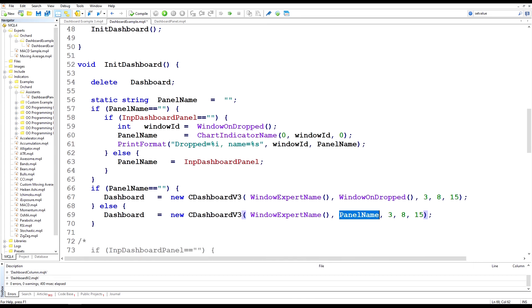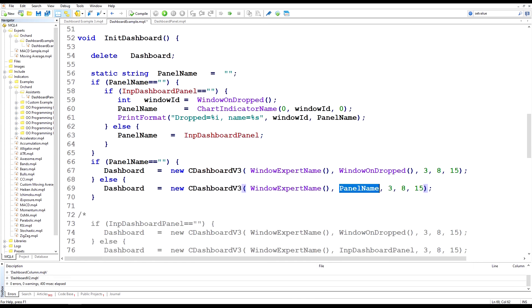So by doing that, if I delete one of the windows on screen, then when I go back through the init dashboard there's already a value for panel name. And the expert will look for a panel of the same name.